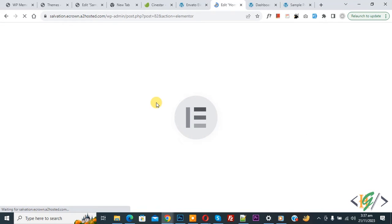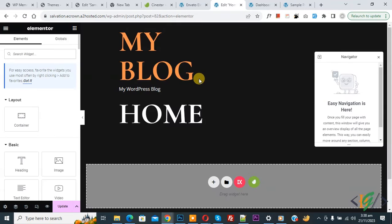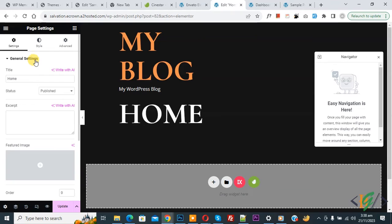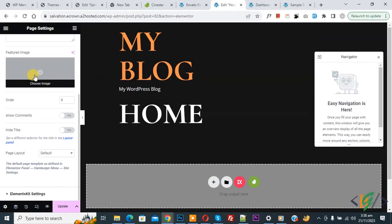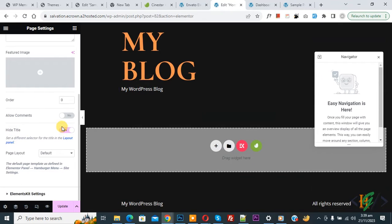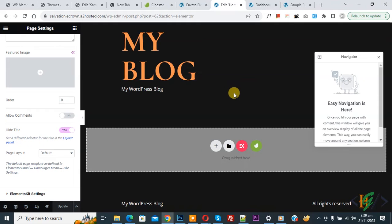We are going to import the home page design into our page, but first we need to remove the page title. You can see 'Home' as the page title. On the bottom left, click on 'Settings', go to General Settings, and scroll down to find 'Hide Title' — enable this option. Then click 'Update' and you'll see the page title is removed.